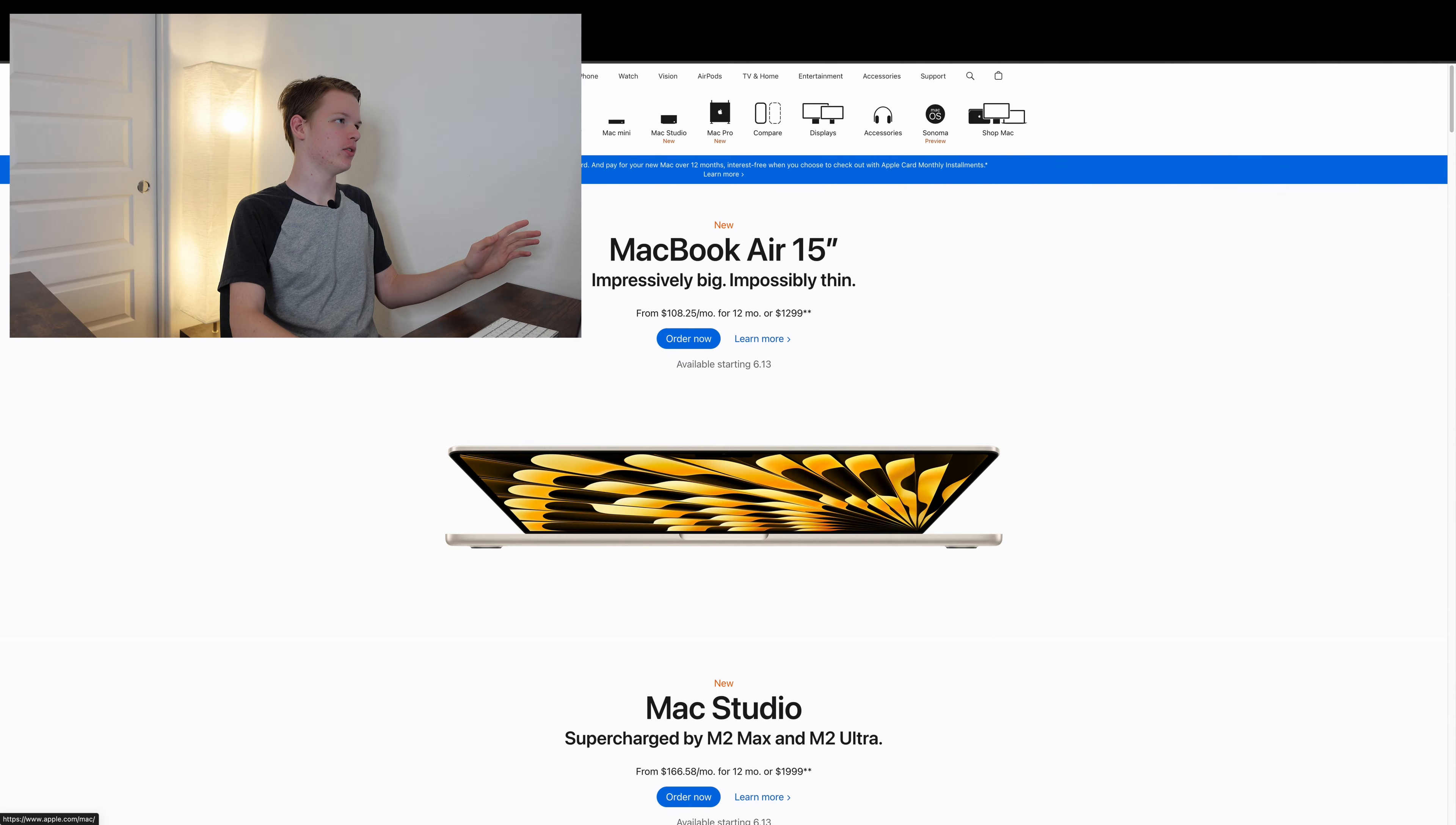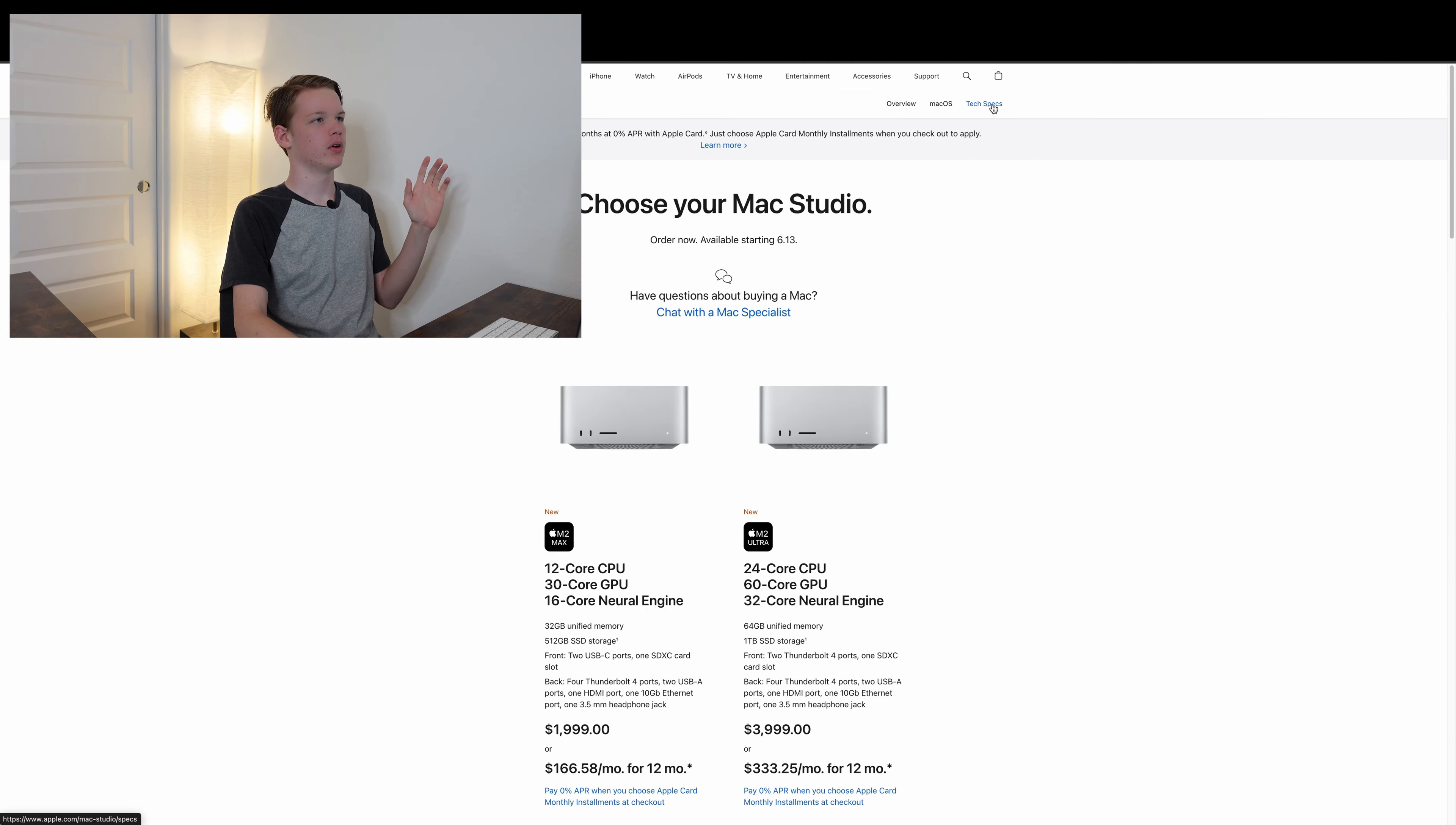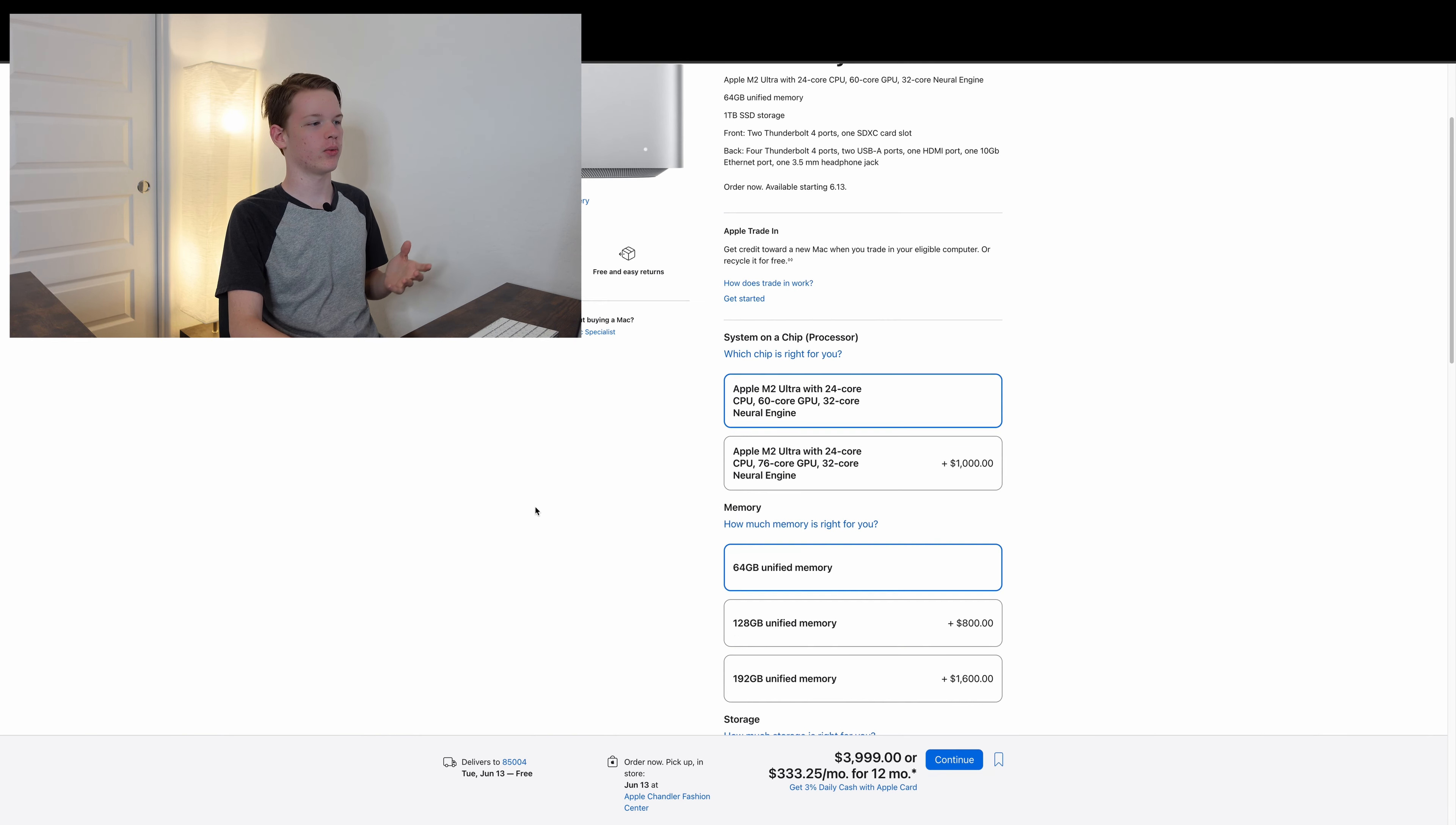So I'm on Apple's website right now. Let's just take a look at the Mac Studio, which before the Mac Pro came out was the best thing you could get at the time. Let's go over to the Mac Studio. We'll go to the spec list, select the highest end one.